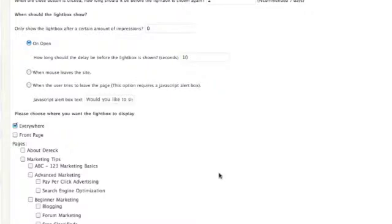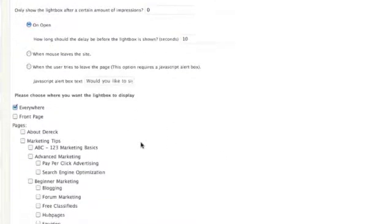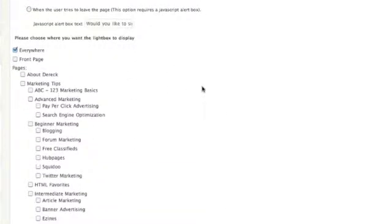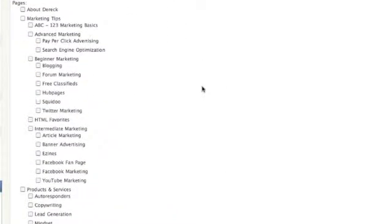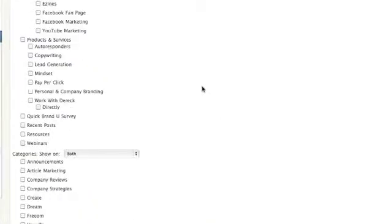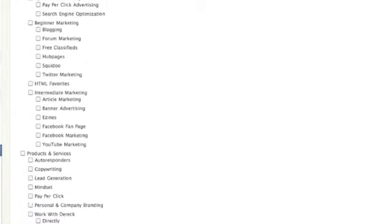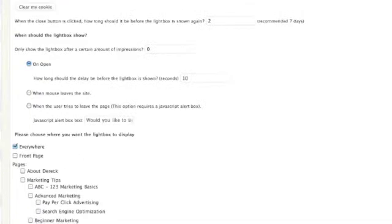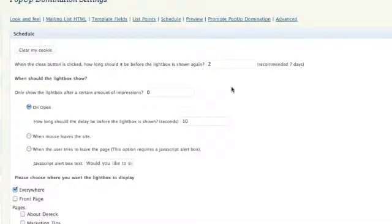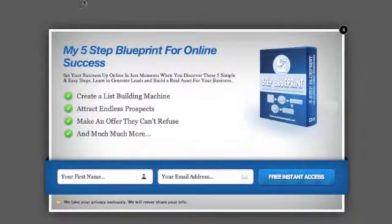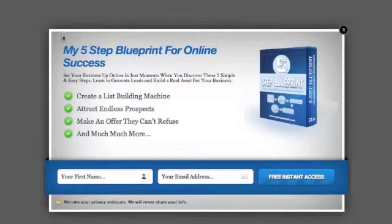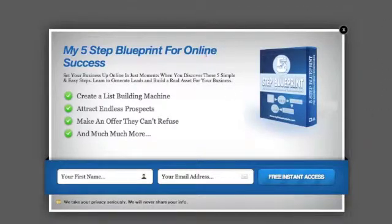What's really cool about this is you can also set it for specific pages. So maybe you don't want it everywhere. You only want it on a certain few pages. Then go ahead and we can go right through and select the category of the page that you want it specifically to show up on. And then obviously after that, you can actually preview what it looks like. And once again, this is the preview for my GetPopUpDomination opt-in form.